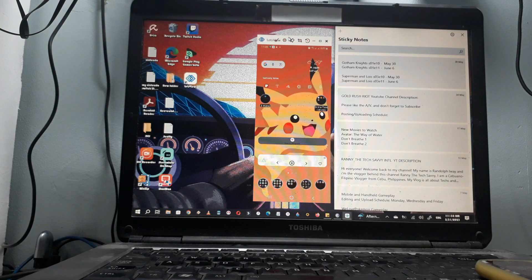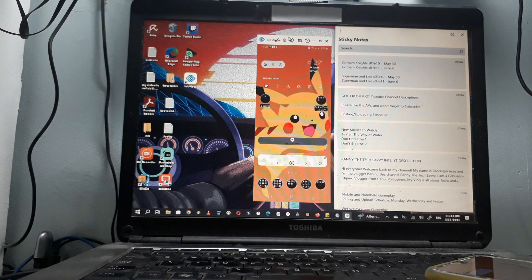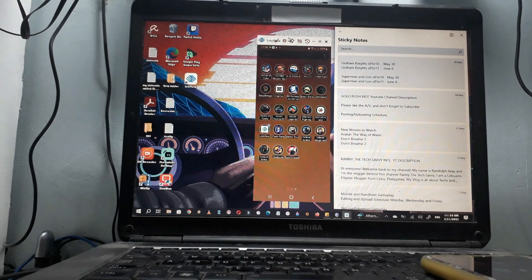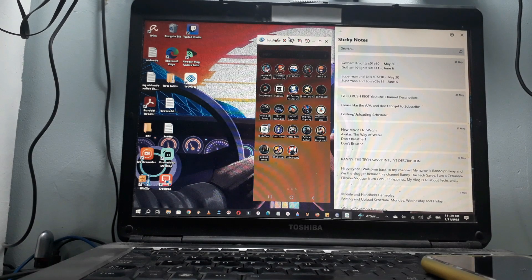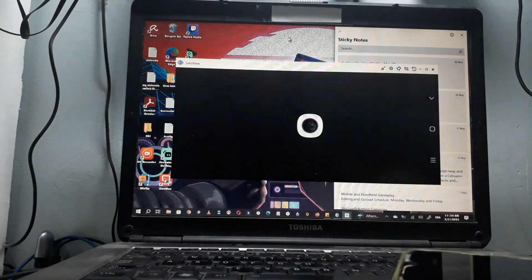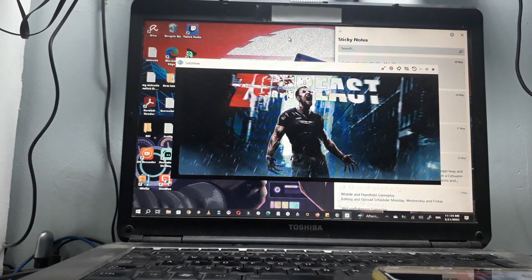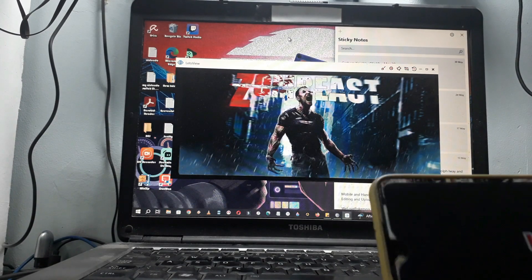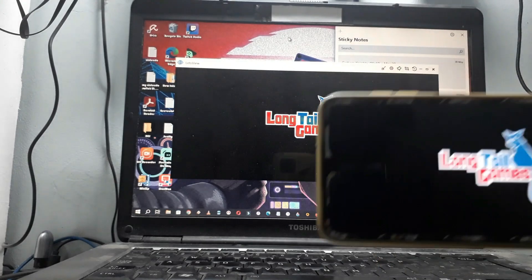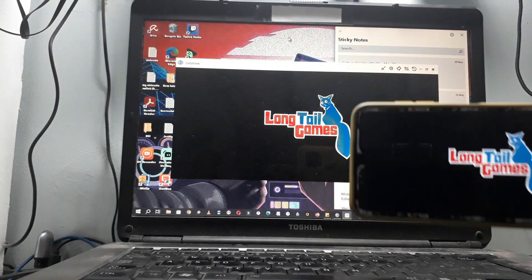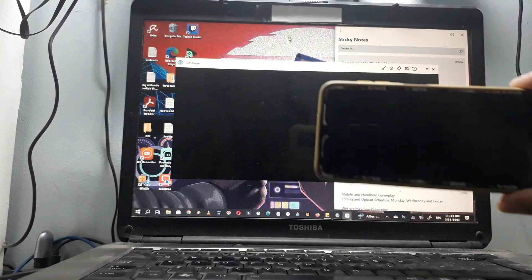We are now connected to the LetsView app. Let's give it a try. There is the game from the phone, as you can see right there.